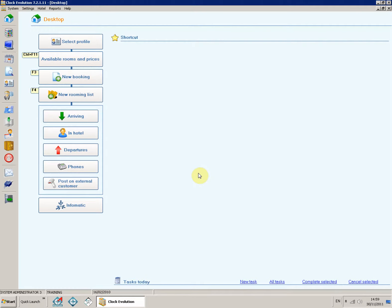Room Status Monitor. To open the Room Status Monitor, click on the second icon down in the left part of the desktop.